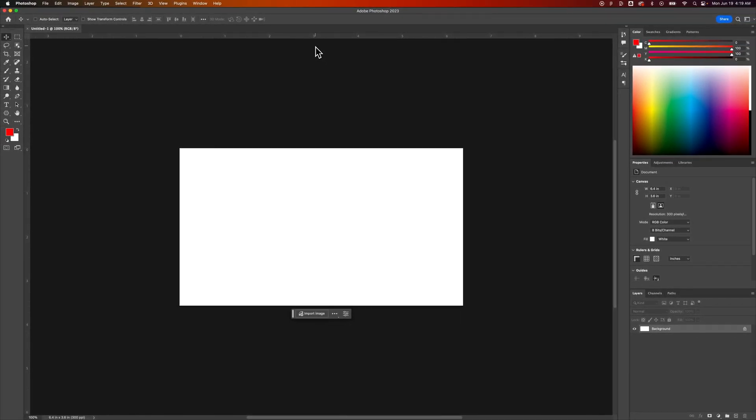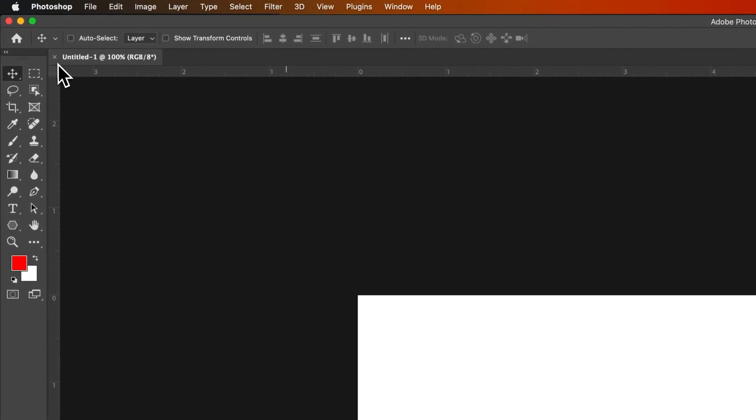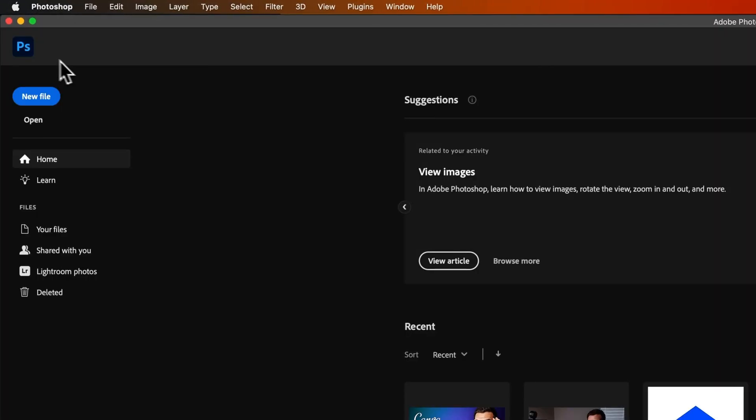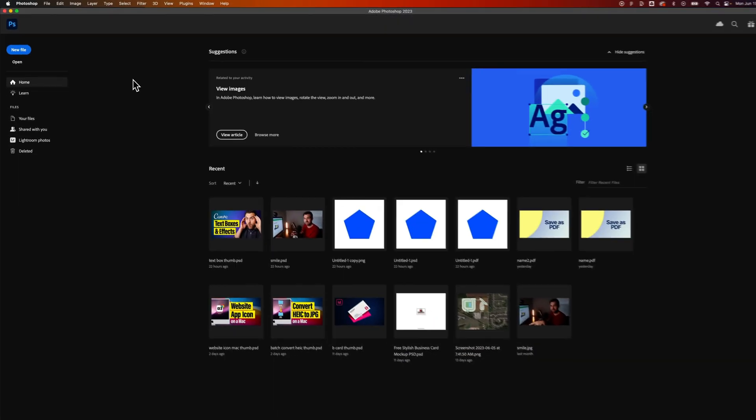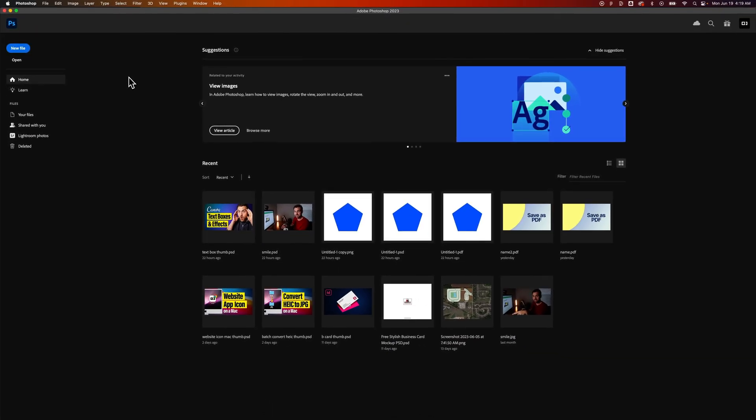So what you need to do is open Photoshop without opening a document or close out of all of your Photoshop documents. Get to this window, the new documents setup window.